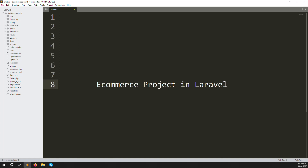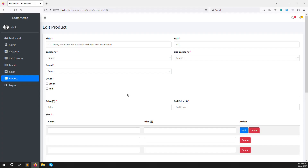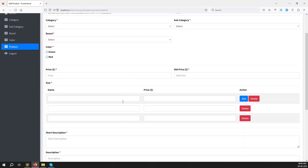Hello friends, welcome back to the e-commerce project in Laravel. In this video we continue with editing a product — specifically dynamic fields. Right now we have size fields, and I need to show how to add more sizes by clicking an Add button, and remove them by clicking a Delete button, using jQuery.